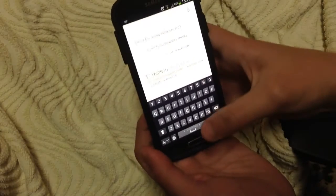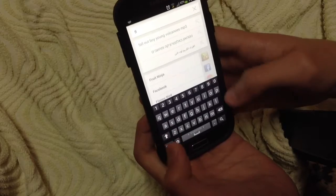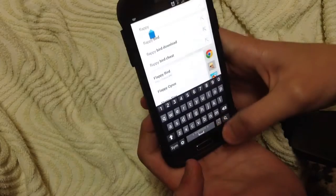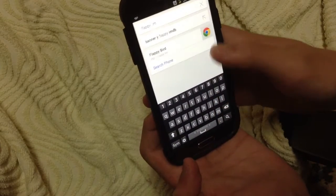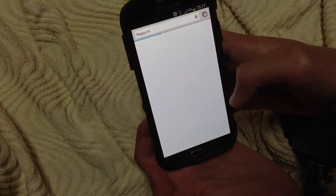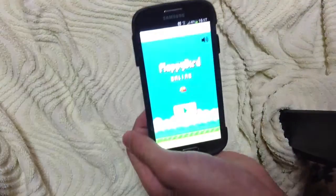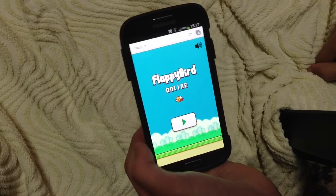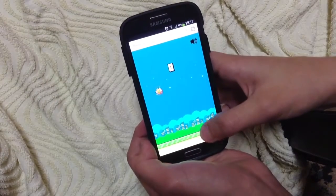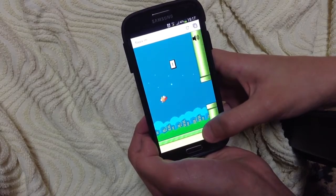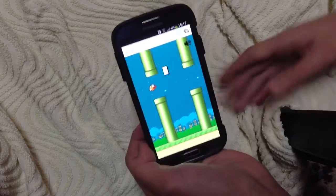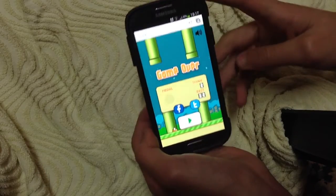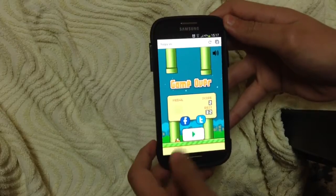Go to Flappy.im and go to the site. You can play the game on the website, or you can also play it on the computer. So you can play it online on the website, or you can download it.